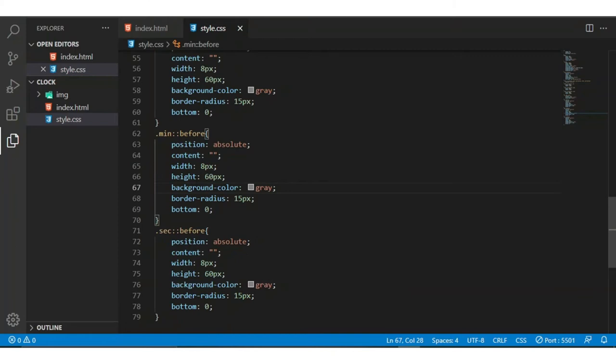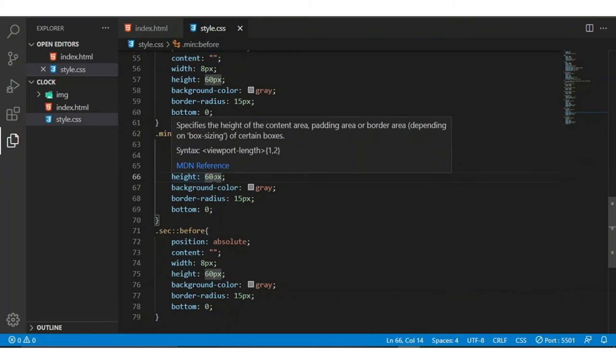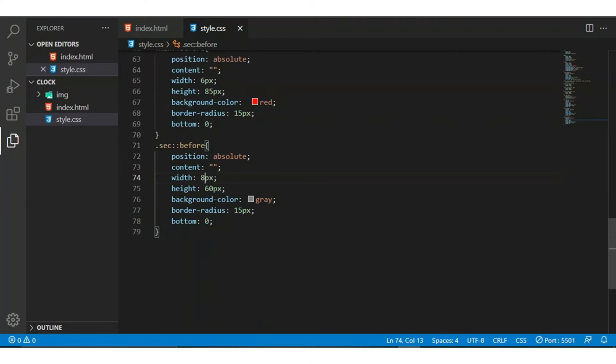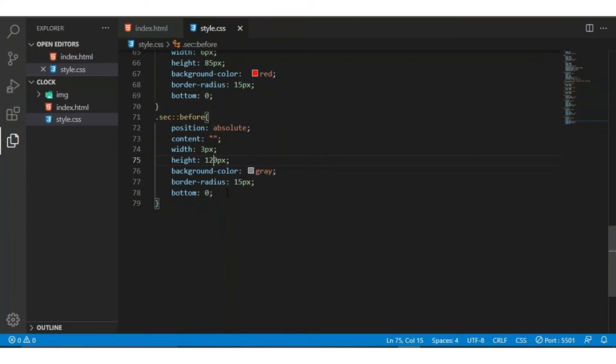I am changing the weight of the minutes to 90 seconds. Now I am changing the background color and I am changing it to red, 3 pixels. I am adjusting the height and the bottom to 10.